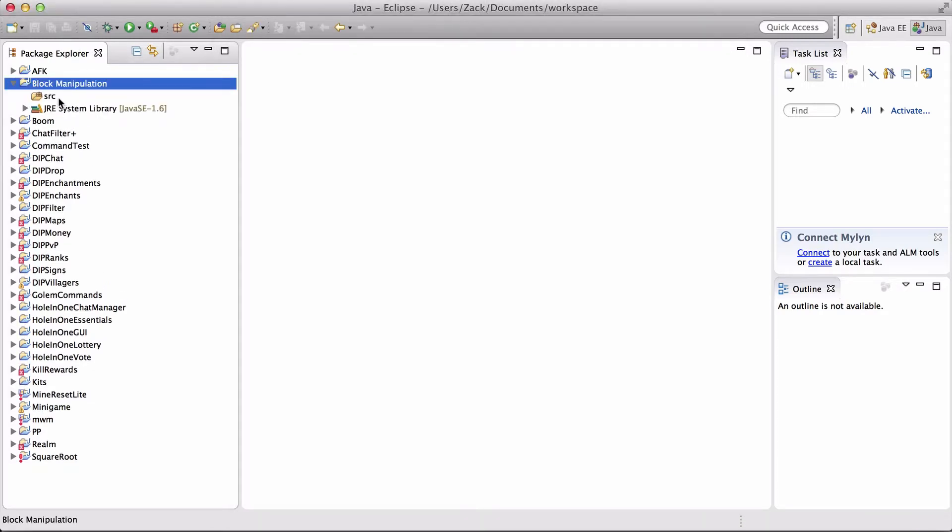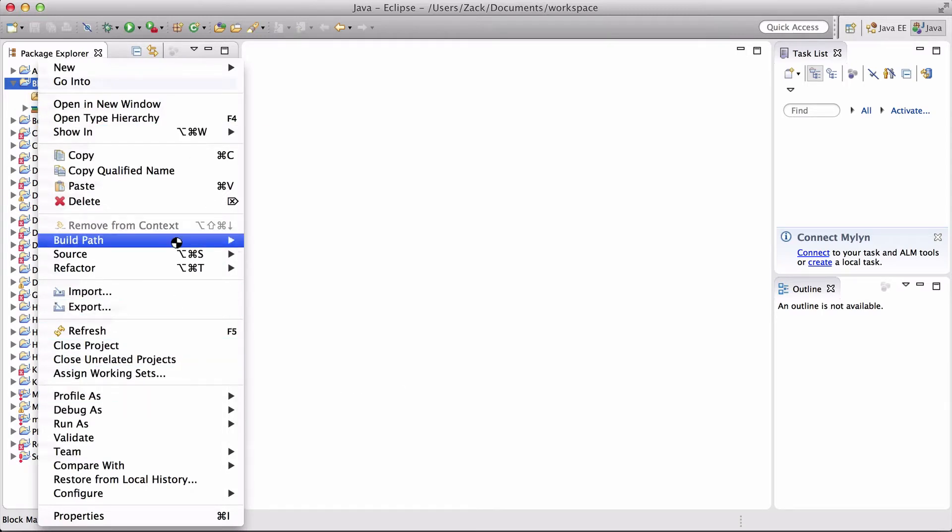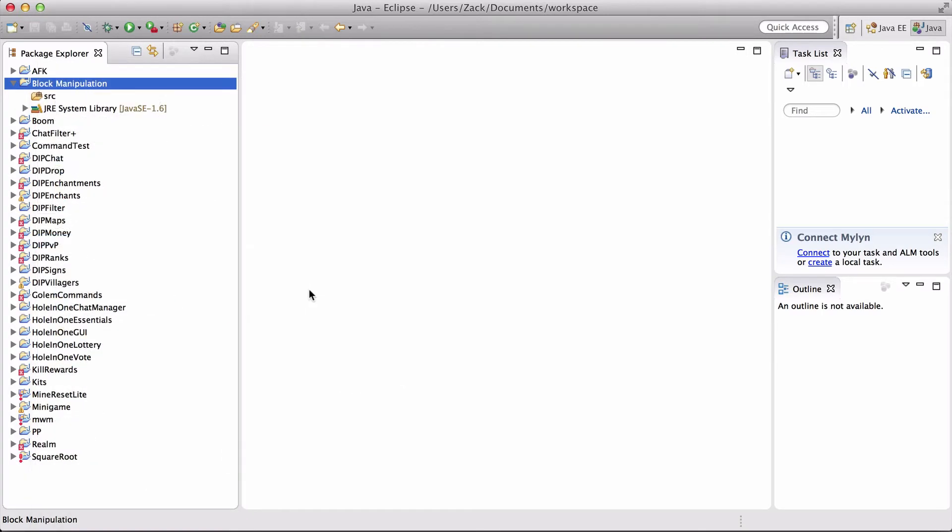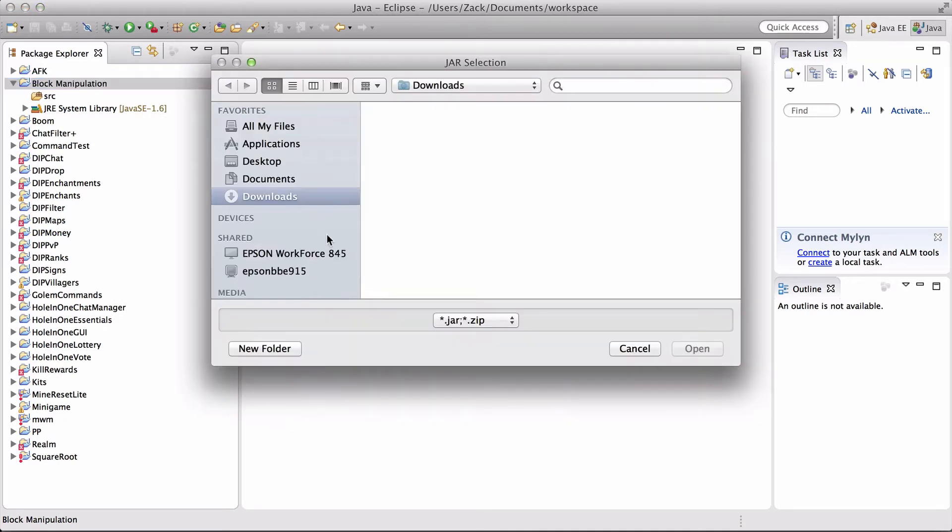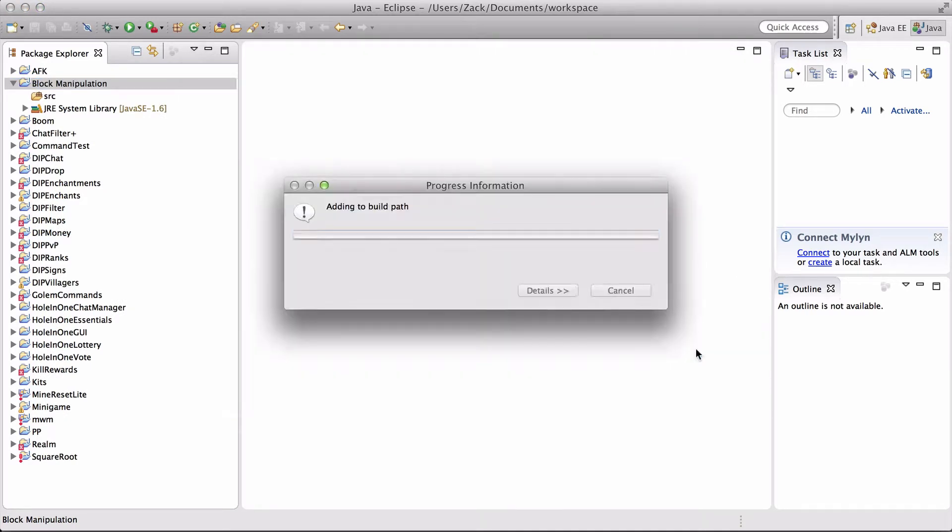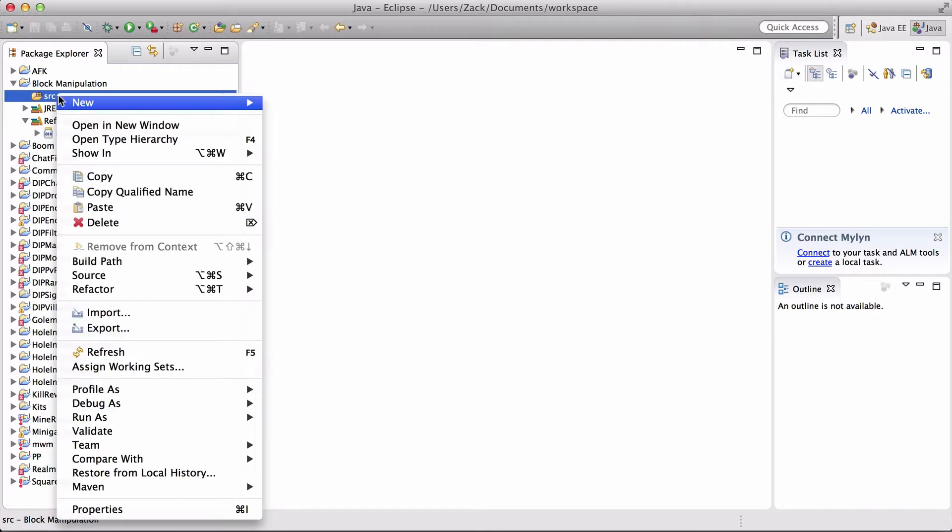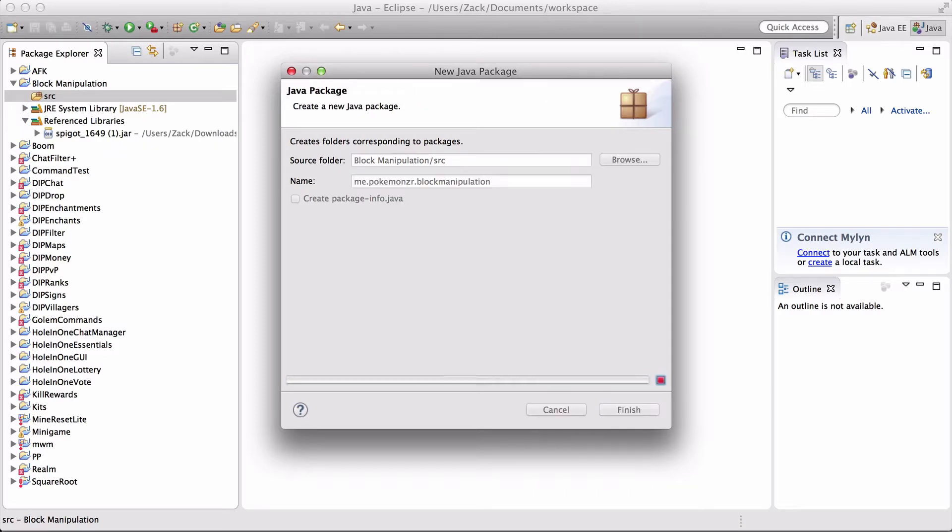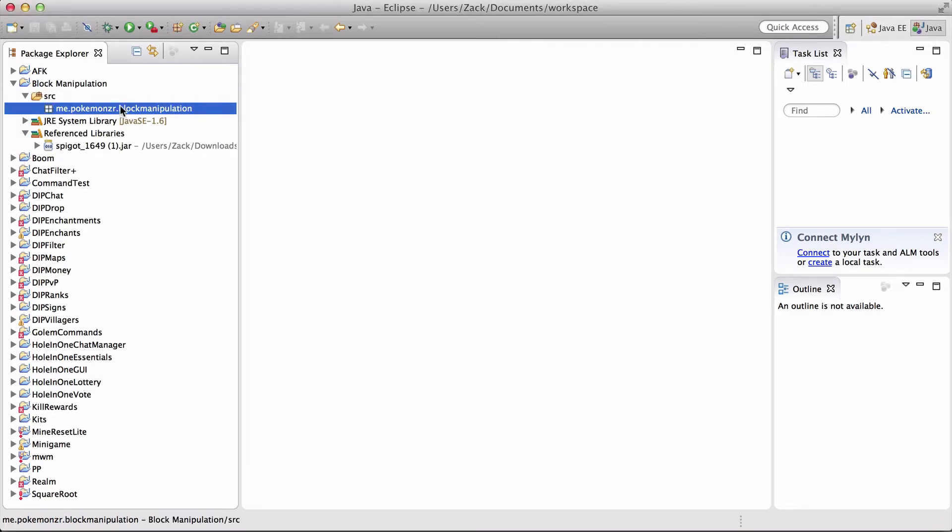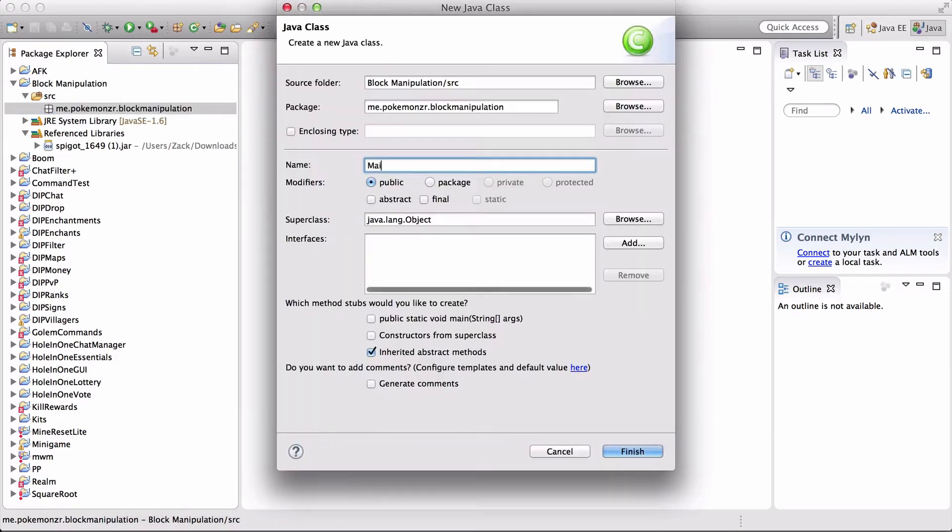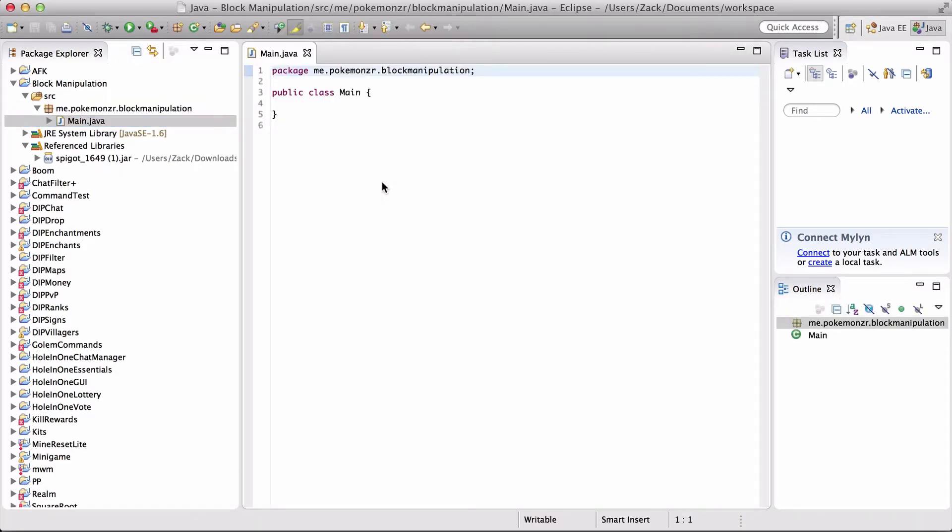Let's go ahead and create our Java project. The first thing we want to do is build path, add external archives, and we are going to use the Spigot 1649 build. New package, and we're going to name it block manipulation. We're going to create a new class, we're going to call it main. This is our main class for the plugin, and this plugin is going to be two classes.